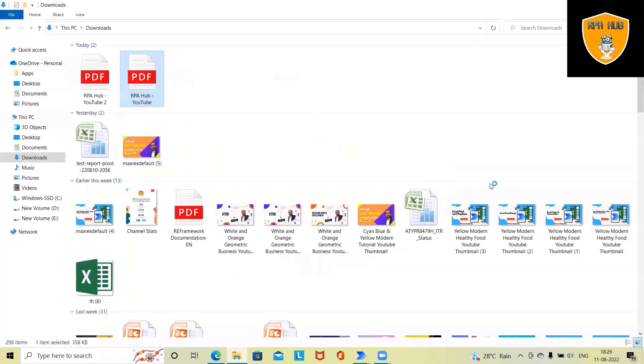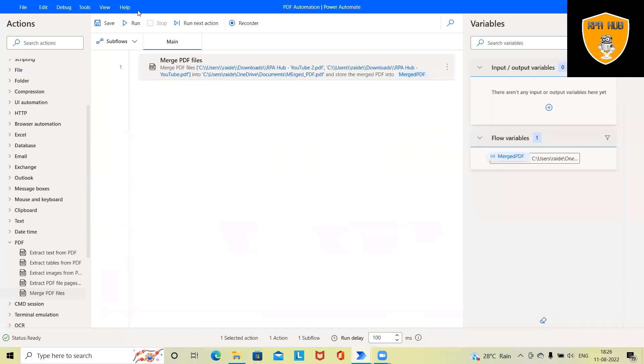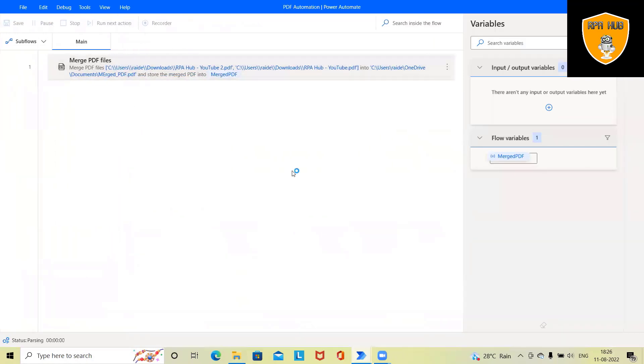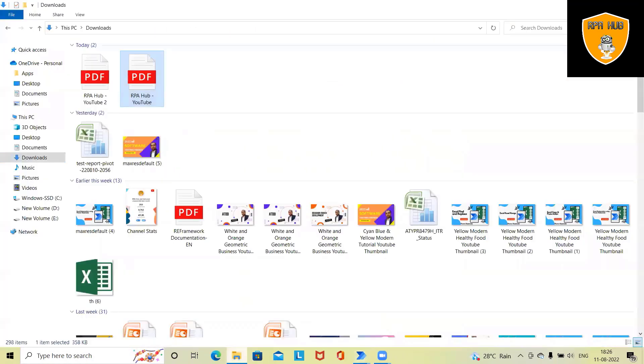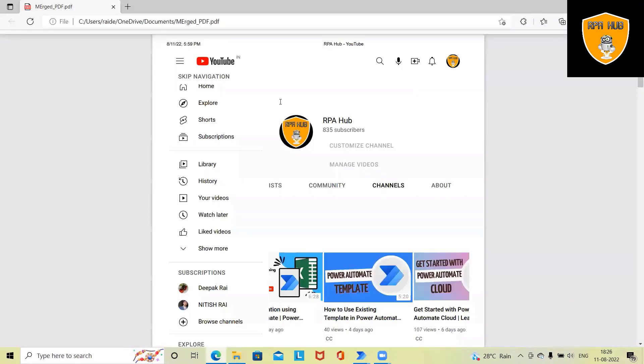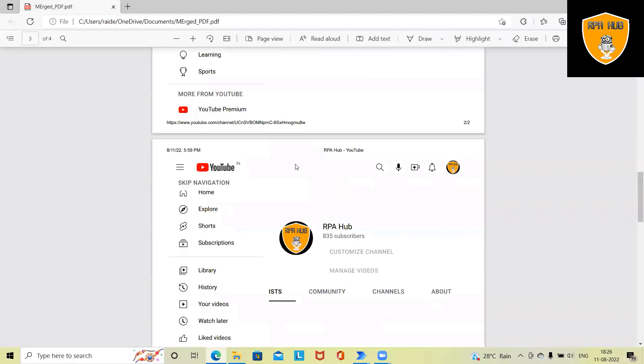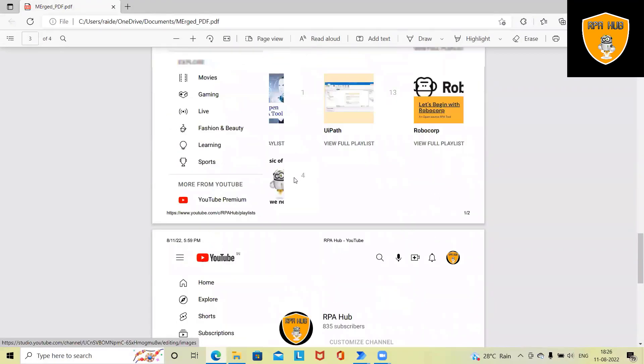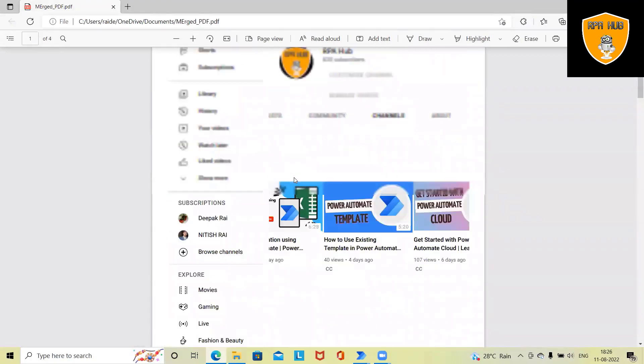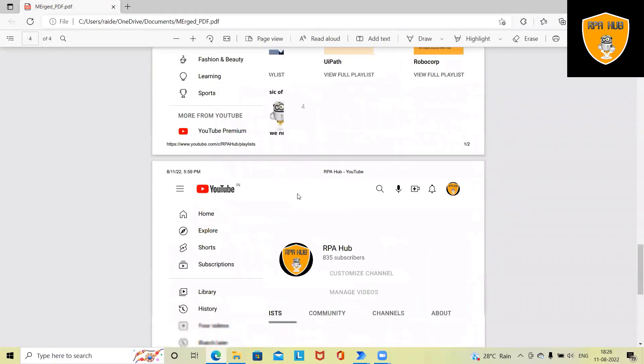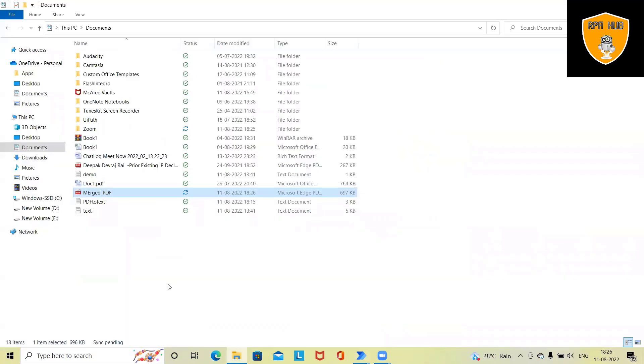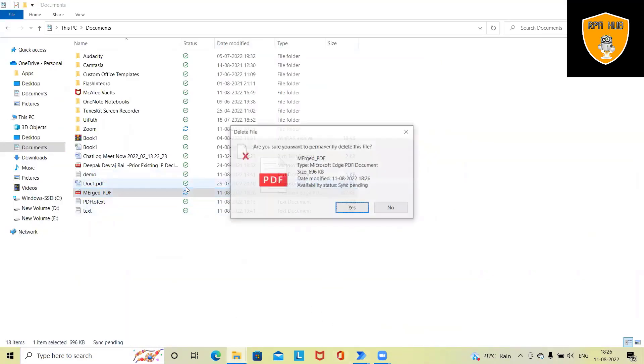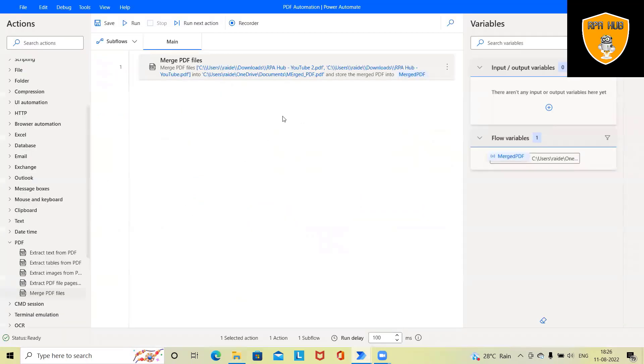So let's run this and see the result. Now once I execute this process, both the PDF files will be merged and stored here. So you can see both the PDF files are merged and stored in this folder. Within a fraction of seconds, both the PDF files will be clubbed together and we will have our output available in a particular folder.